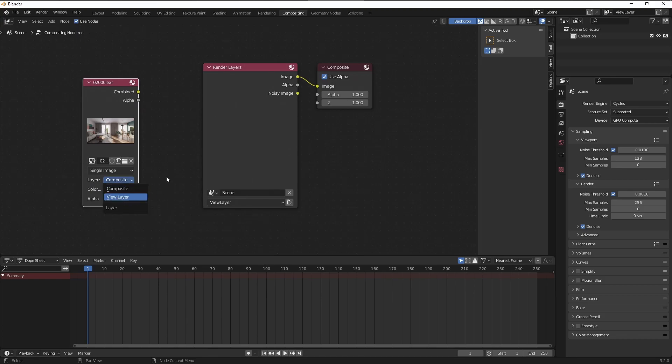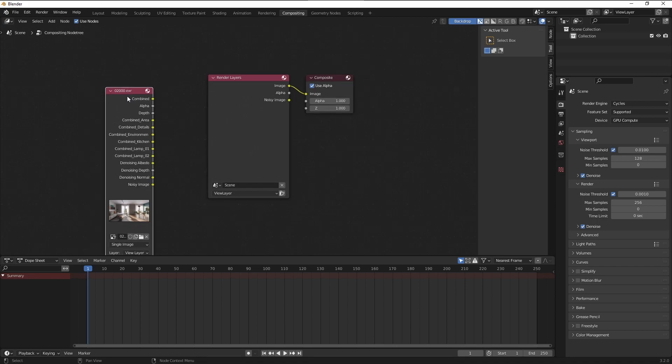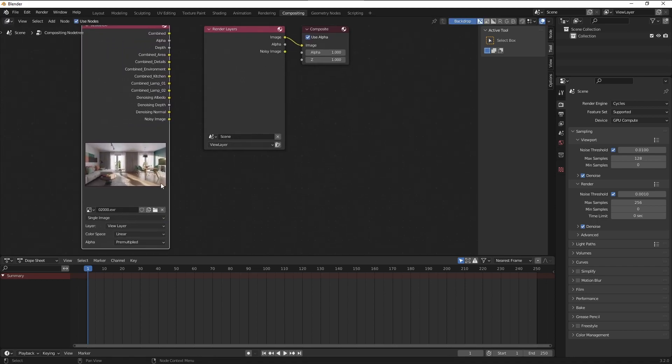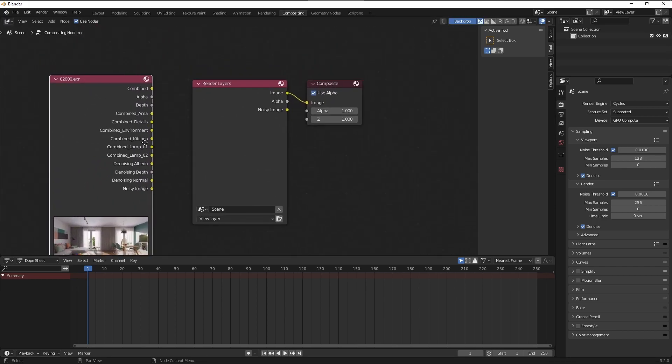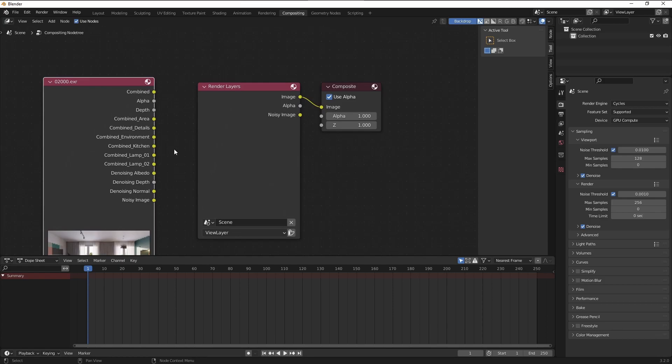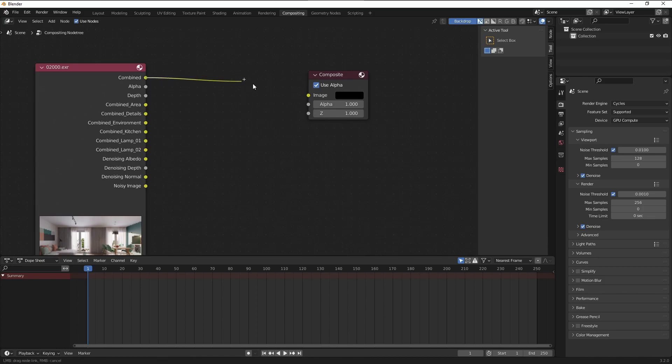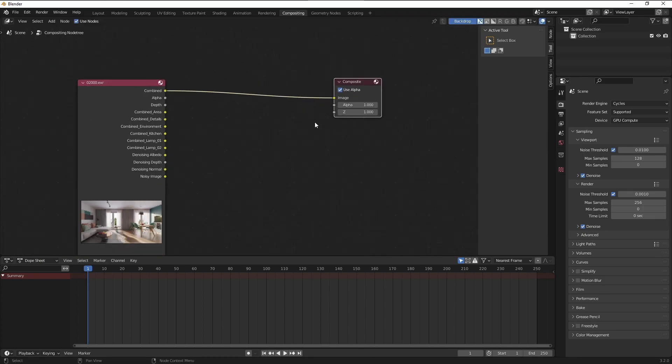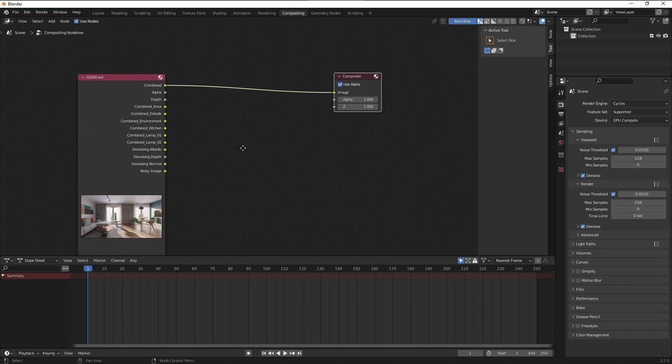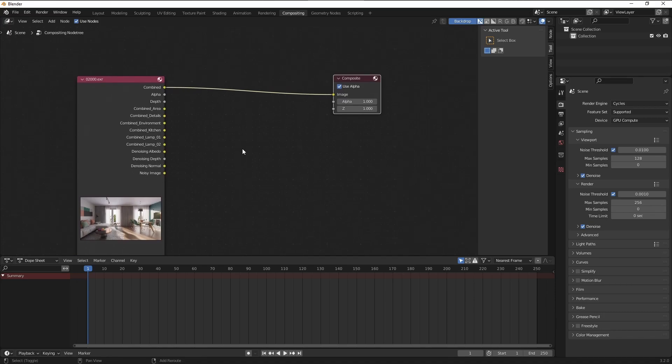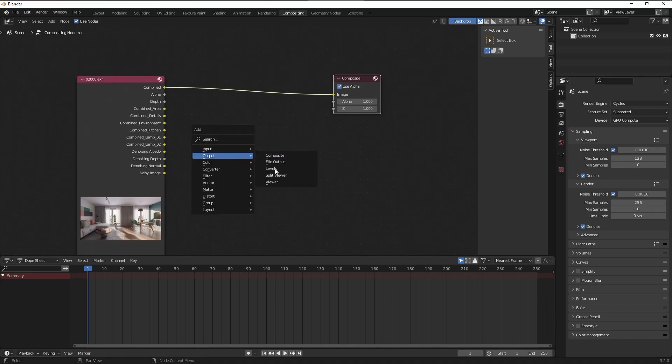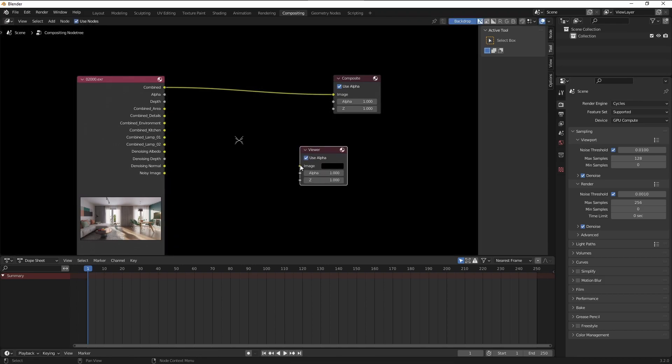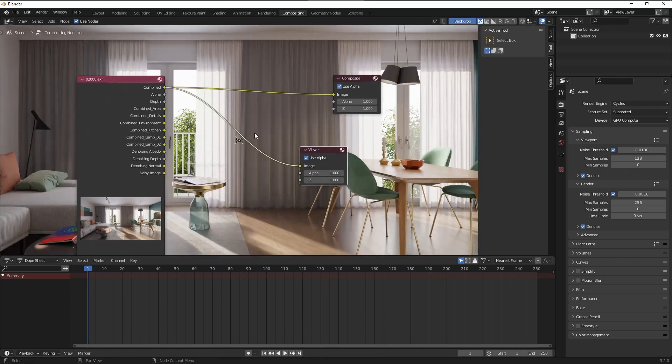So after relaunching Blender let's go to the compositing and let's enable this use nodes setting here. Now I'm going to press Shift A and select the image input here. I'm going to load the image that I've saved in the previous step and you can see it shows here. But before we continue we have to go to the layer settings here and choose the view layer.